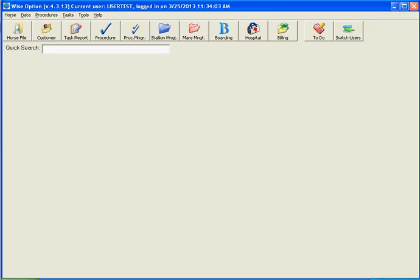Hello WiseOption people, this is just a sneak peek about version 4.3.13 that is coming to you very soon.